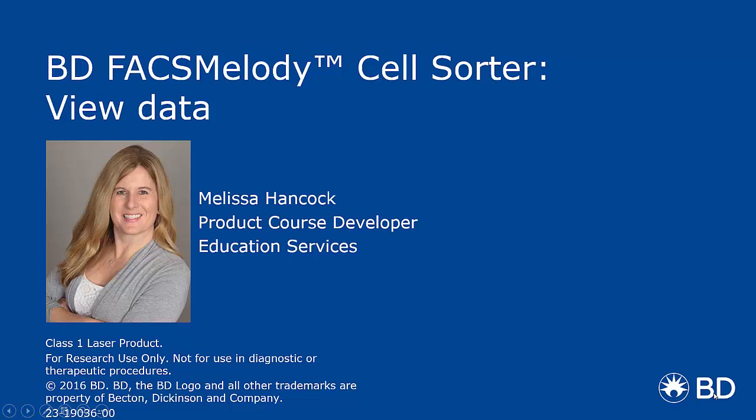Hi, my name is Melissa Hancock. Welcome to the BD FACSMelody View Data Tutorial. This is the second tab of the experiment workflow in BD FACSMelody software.